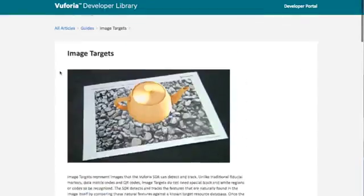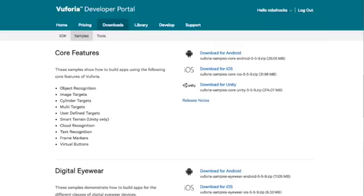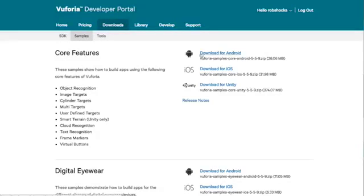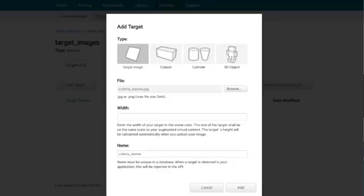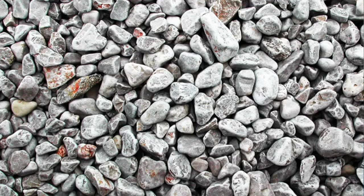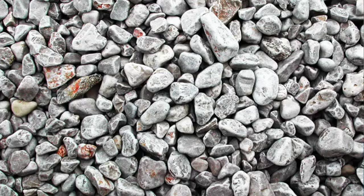Now if you go over to the developer portal again, downloads and samples, you can download some of the sample packages here, which will give you some of the image targets we can use. So for the purpose of this tutorial, we're going to use Vuforia stones.jpg. It's basically an image that looks like this. Lots of tracking points.